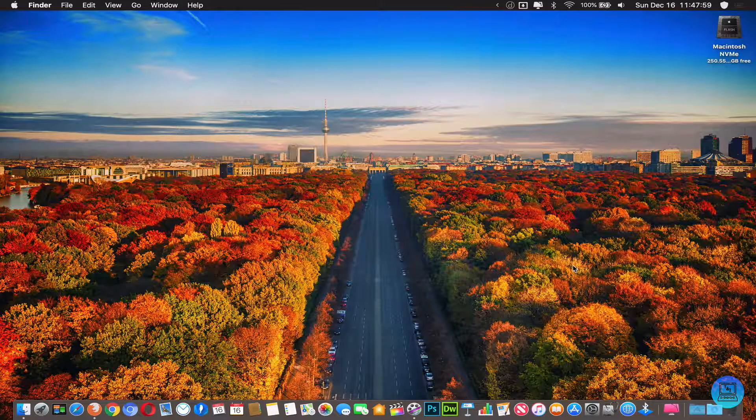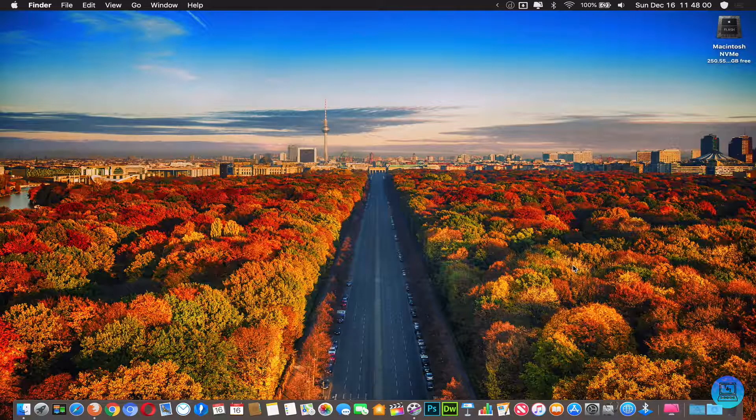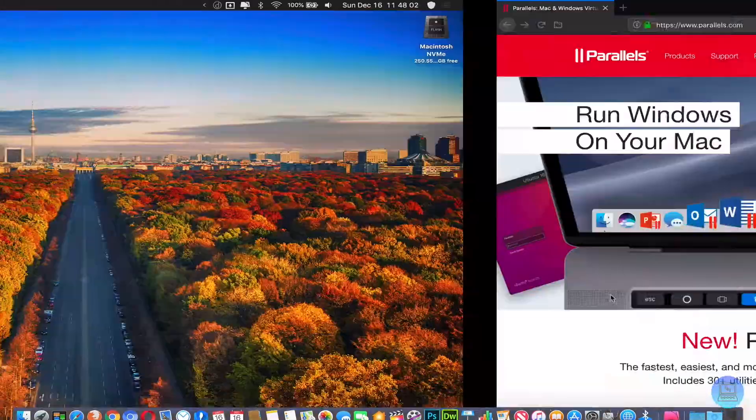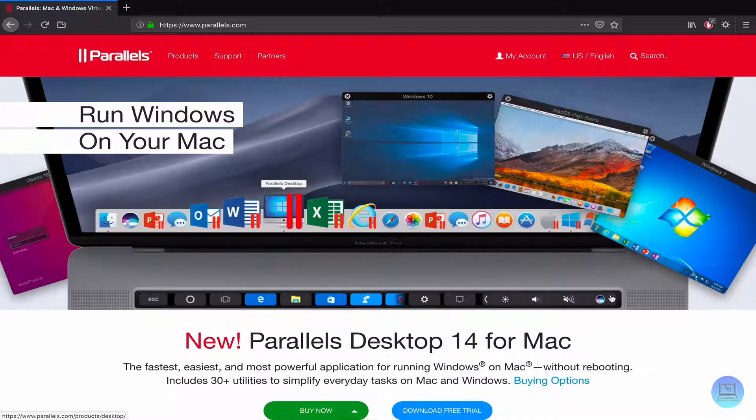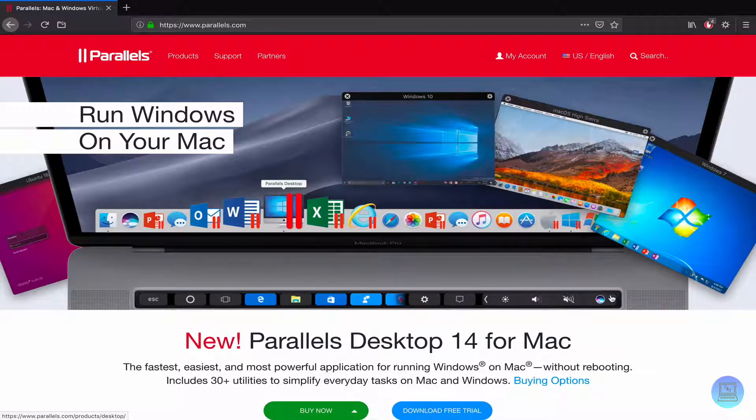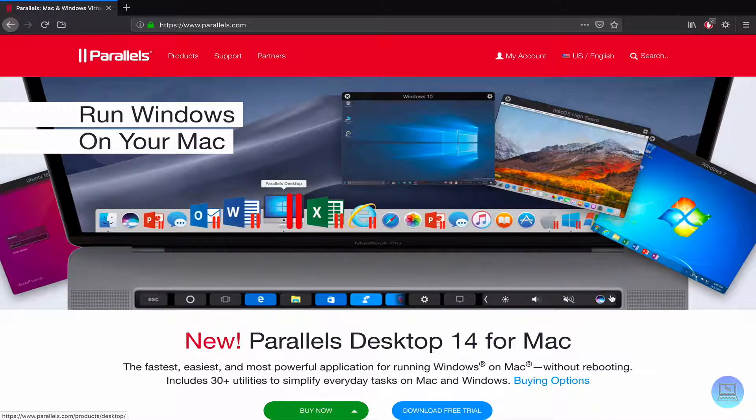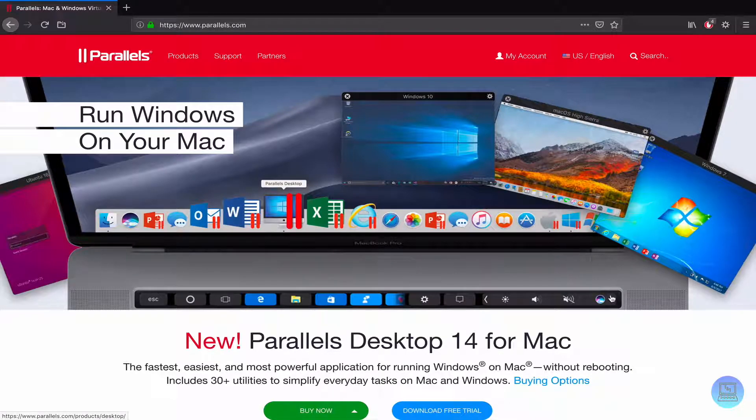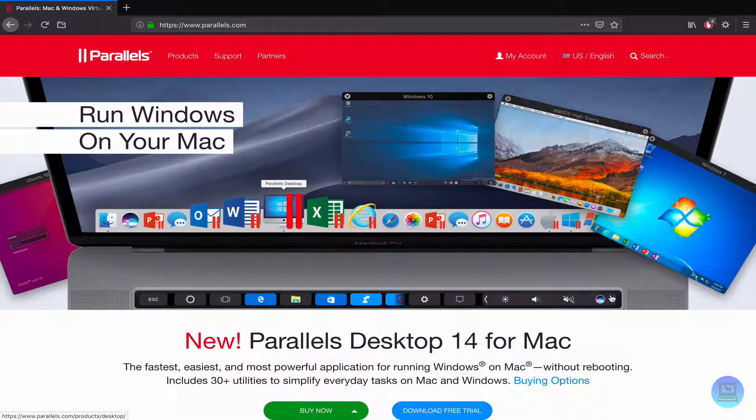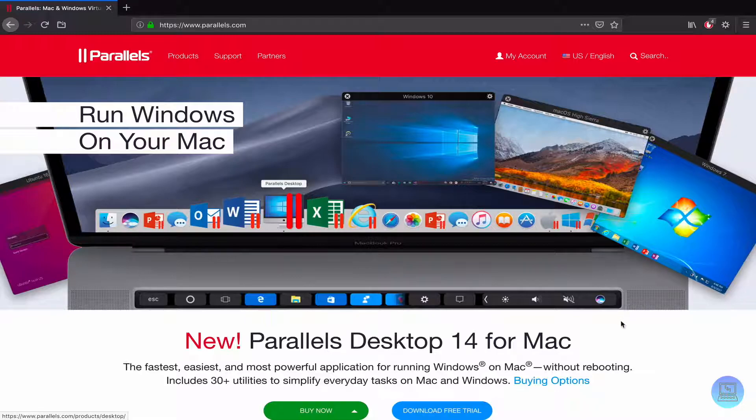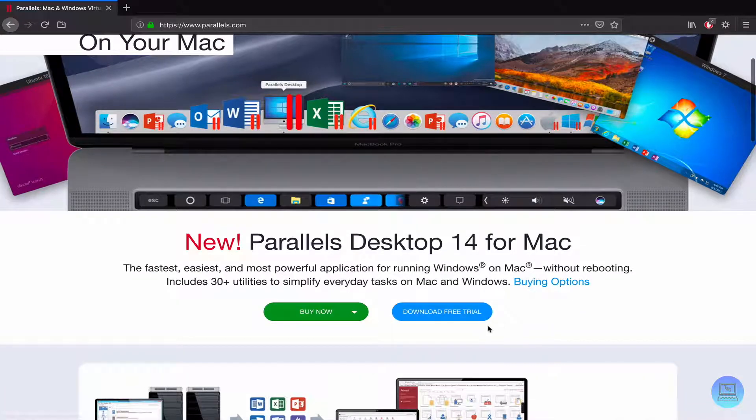This is going to be done through Parallels 14. I'll have that linked in the description if you want to follow along. It is a free download but to unlock all the features you do have to purchase it. We're going to be utilizing the free download. You're going to want to scroll and click download free trial. I've already done that to save us some time.